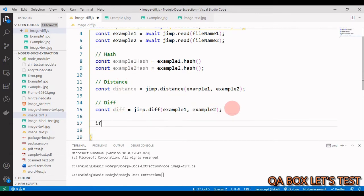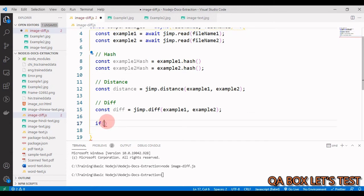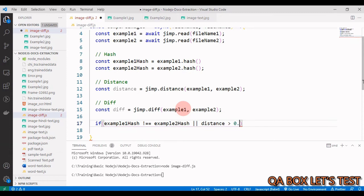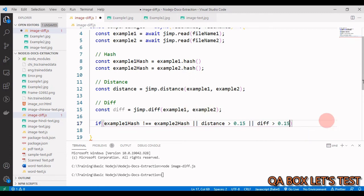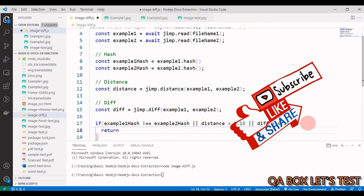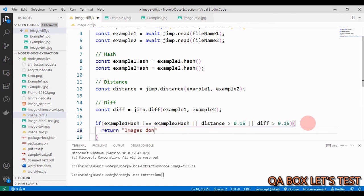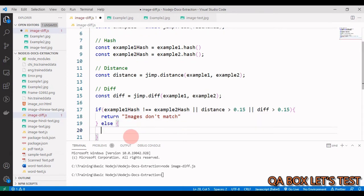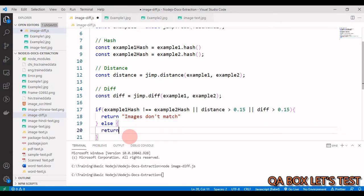It's recommended to use both distance and difference. Let's use all three of these. So we say if example1Hash is not equal to example2Hash, or distance is greater than 0.15, or difference is greater than 0.15, if that is the case, let's just return a string saying our images don't match.